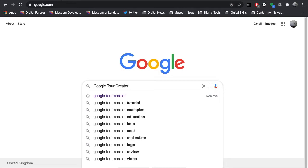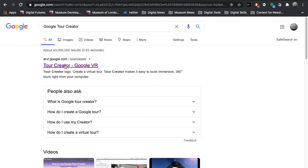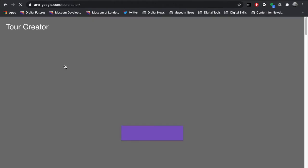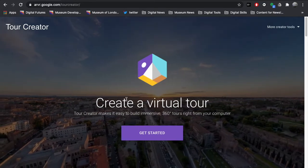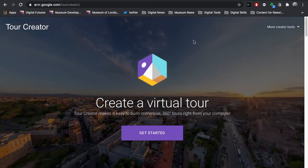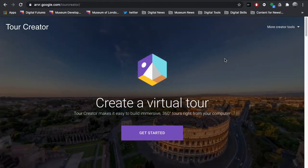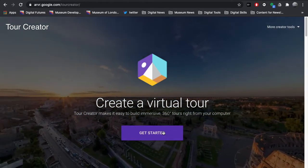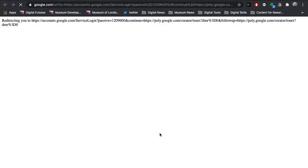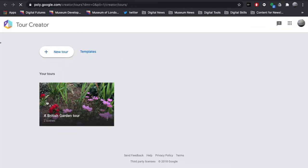Once you've got the content for your tour — the 360 image and any other images you might want to use — your next step is to go to Google Tour Creator. Search for 'Google Tour Creator' and your first option will be 'Tour Creator Google VR'. To use this you will need a Google account; you can sign in or create one for free, and this is a free-to-use platform.